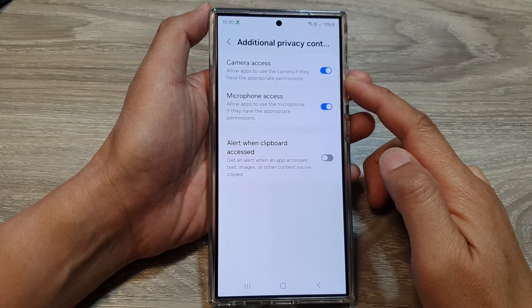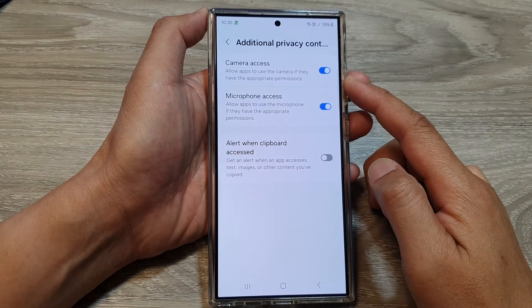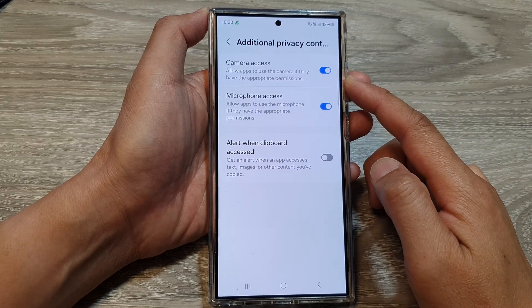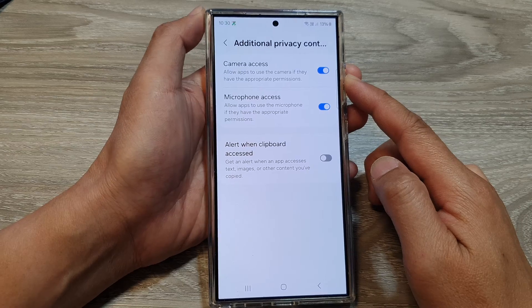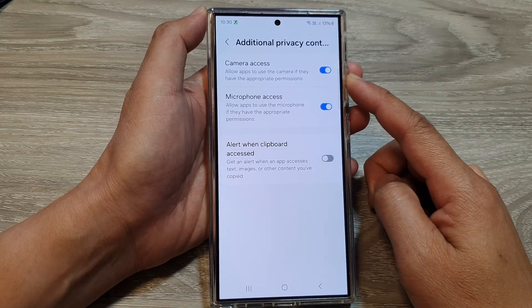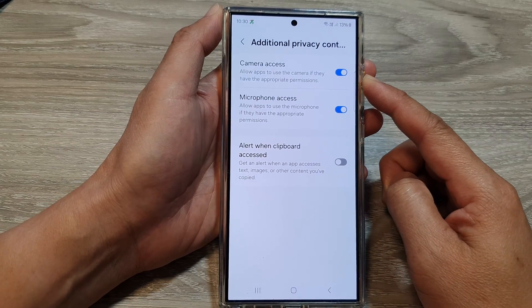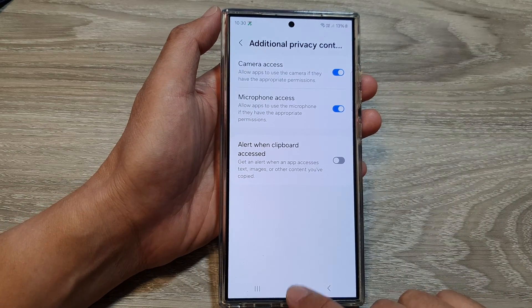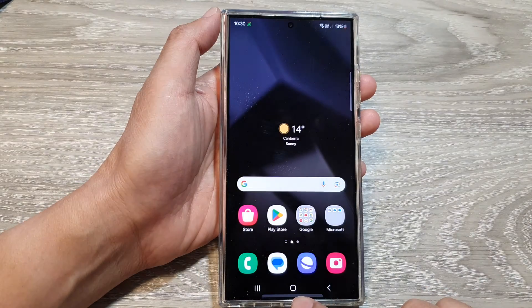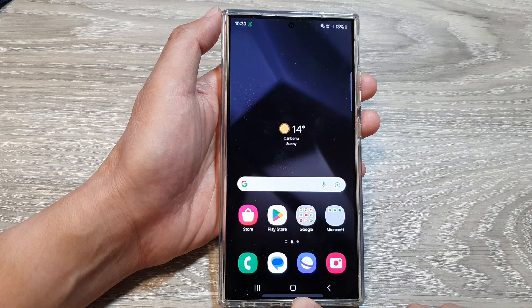How to turn on or turn off camera access on the Samsung Galaxy S24 series. First, tap on the home button to go back to the home screen.